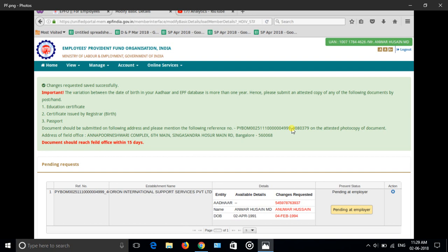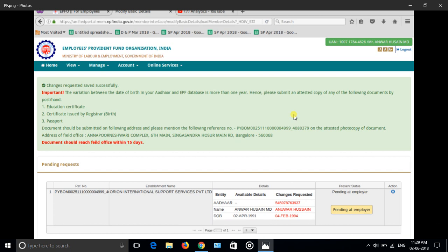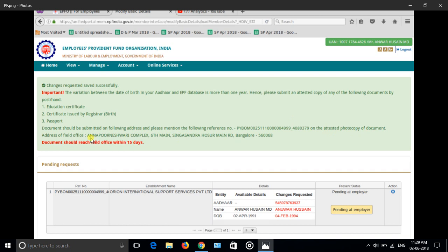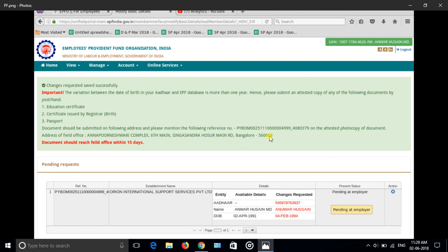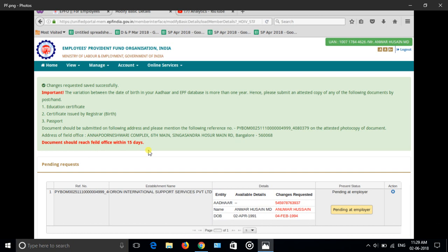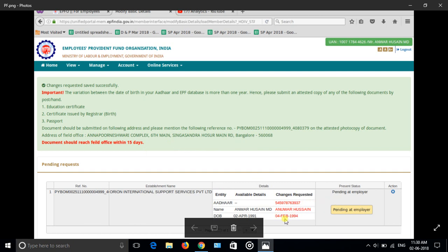We have to mention the PF number on the KYC document. You have to do your UAN number, PF number, signature, everything you have to do on the KYC document. Whatever you have taken, the address copy and photocopy of document to the address. Below you can see the document should reach field office within 15 days. From the date when you have requested, it should reach within 15 days. Try to submit within five days because once you requested, see here you can see pending at employer. Here I have requested for the date of birth 1991 and 1994.